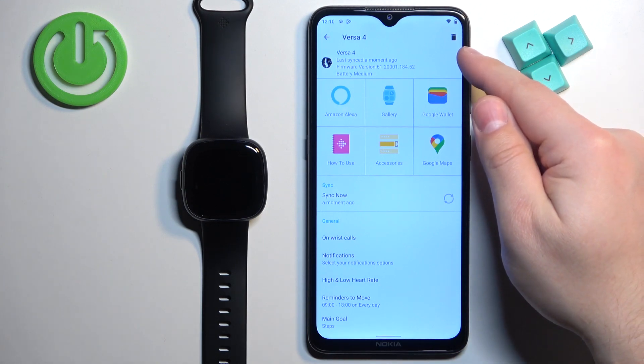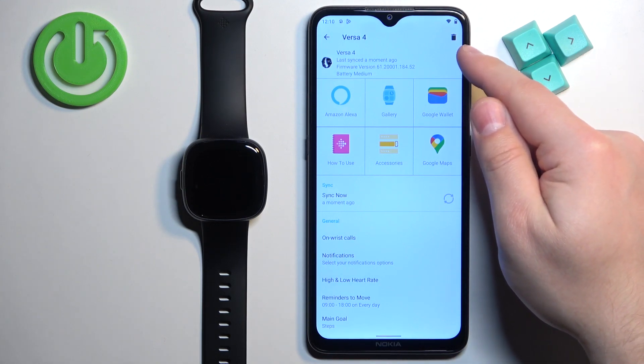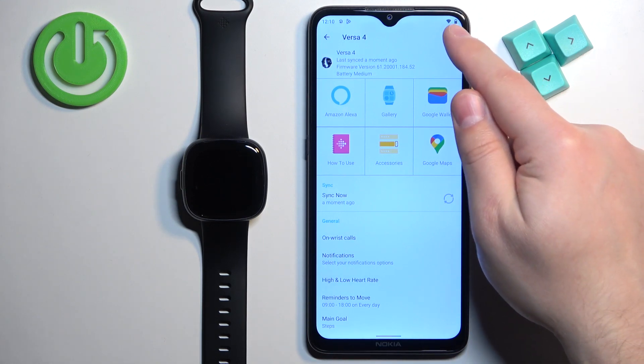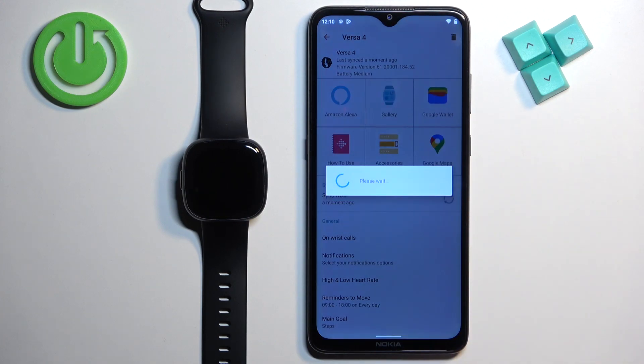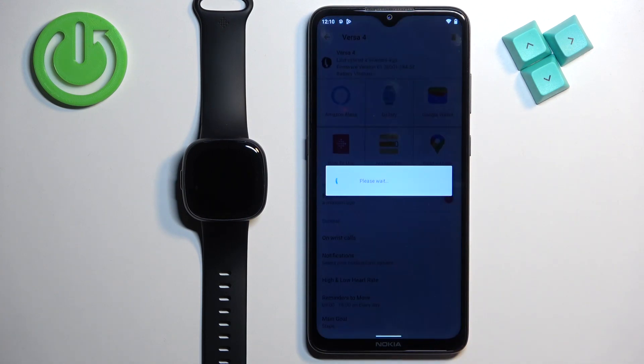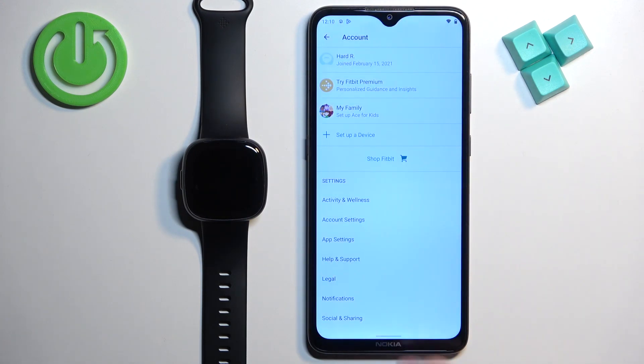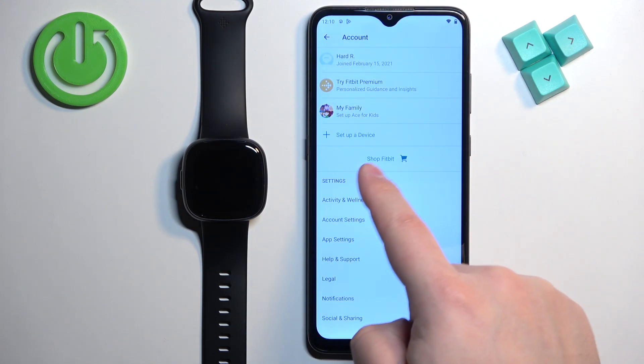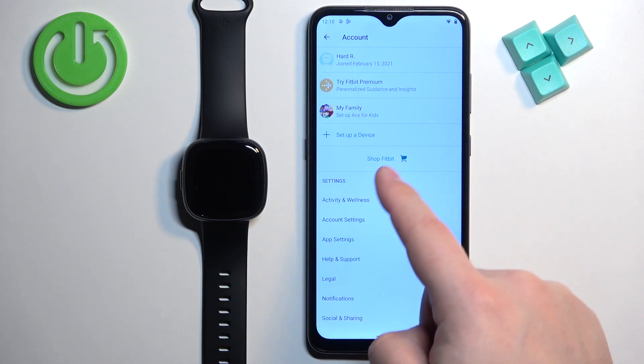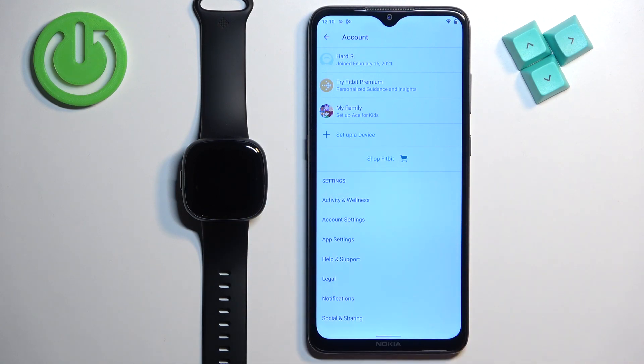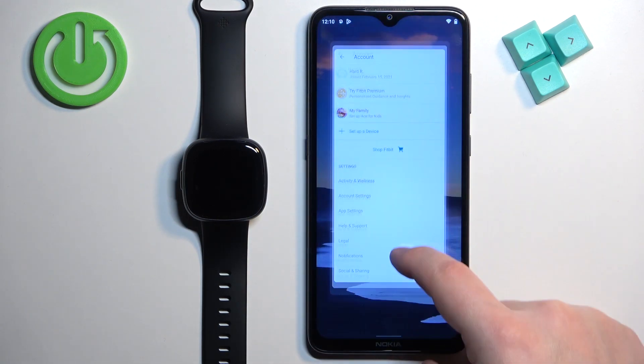On this page, find the band icon in the top right corner, then tap on unpair. After a couple of seconds, the watch will disappear from the list of devices connected to your account. At this point, you can close the app.